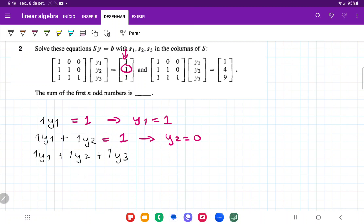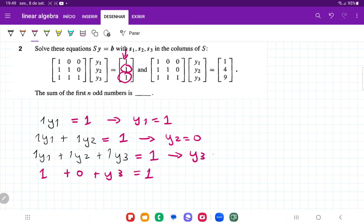Similarly, the third element gives us 1. So we have y1 (which is 1) plus 0 plus y3 equal to 1, and we can see that the only way is if y3 is equal to 0. So for this first system, y1 equals 1, y2 equals 0, and y3 equals 0.